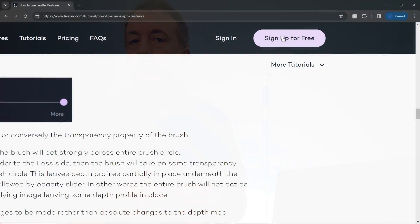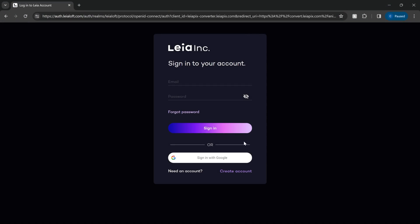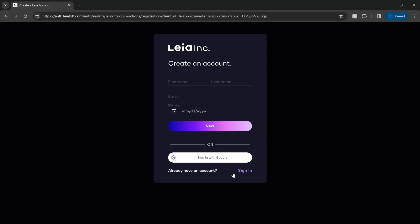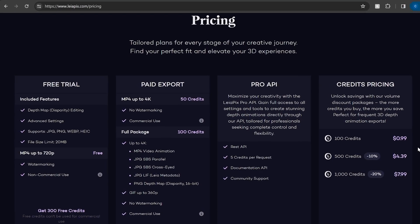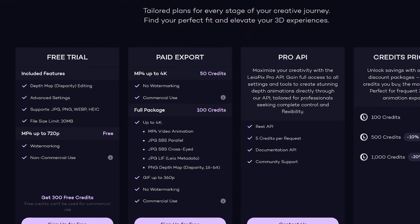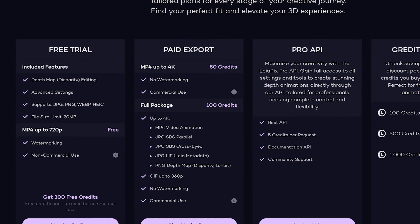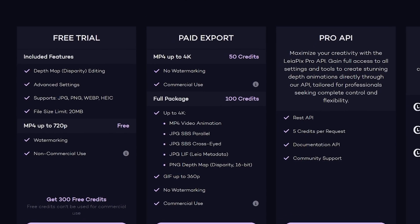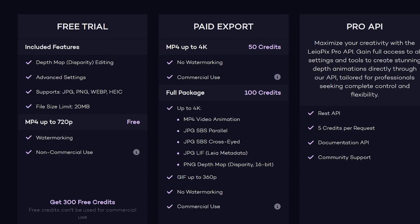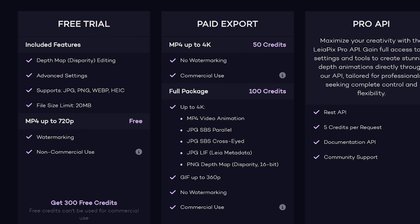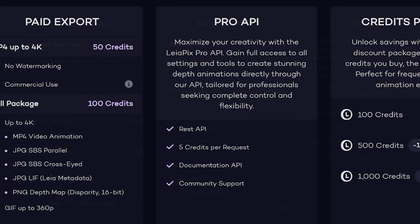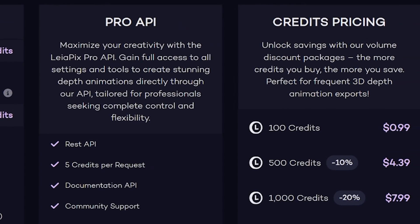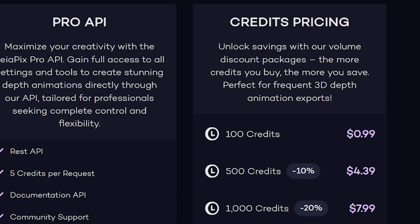What does it take to get videos from Leopix that you can actually upload to Adobe Stock? Leopix offers a free trial, but you can only use it to generate videos up to 720p. Adobe Stock and other stock video sites require at least 1080p resolution. Plus, the free trial does not allow you to sell the videos you generate. For commercial use, you'll need to purchase credits at Leopix, which costs 99 cents for 100 credits, with savings as you buy more.